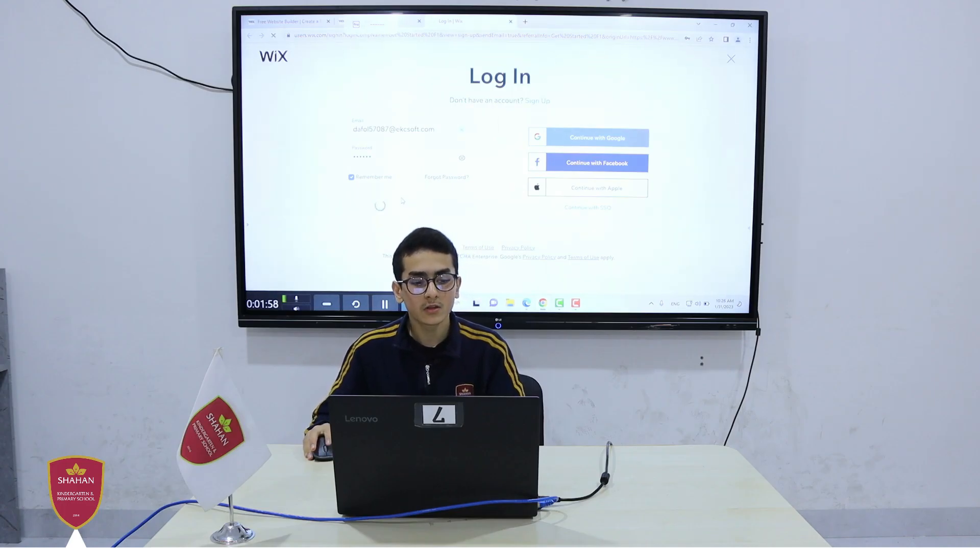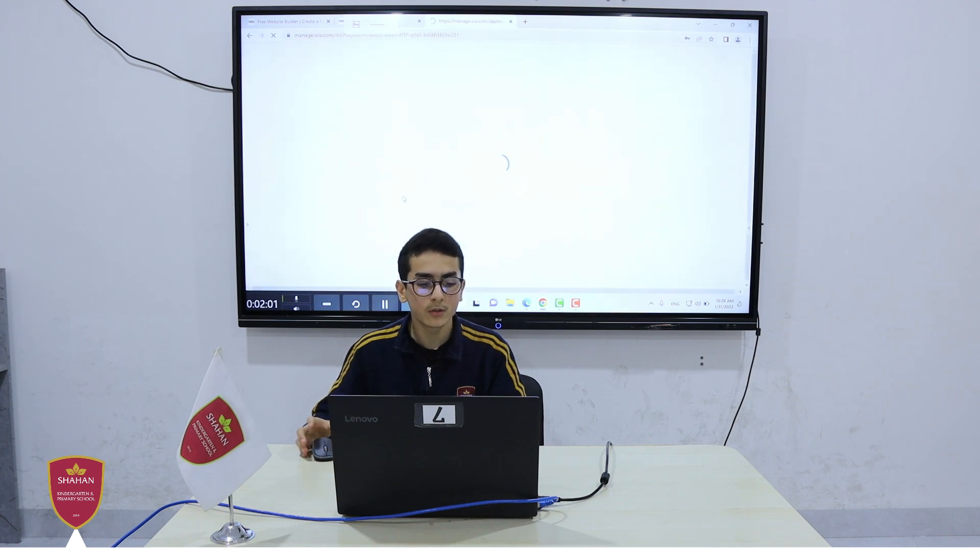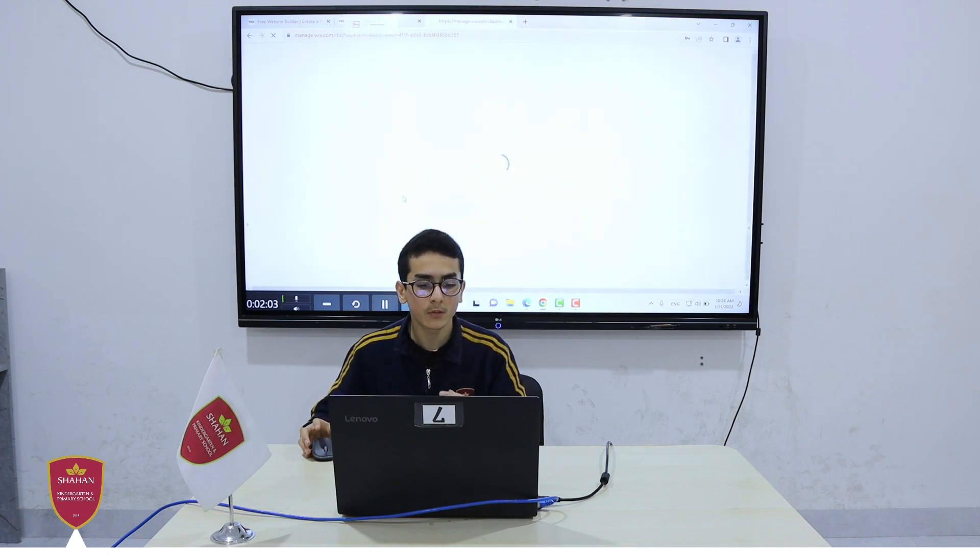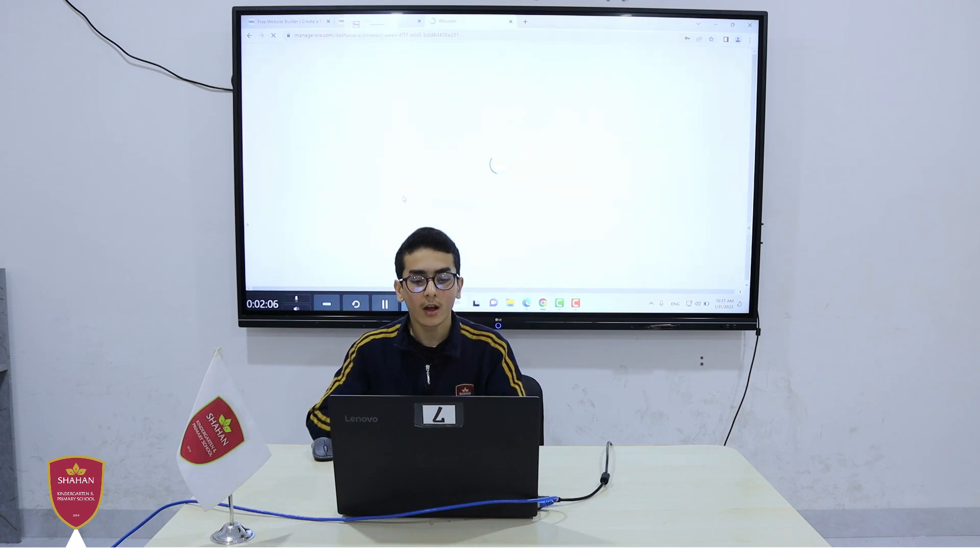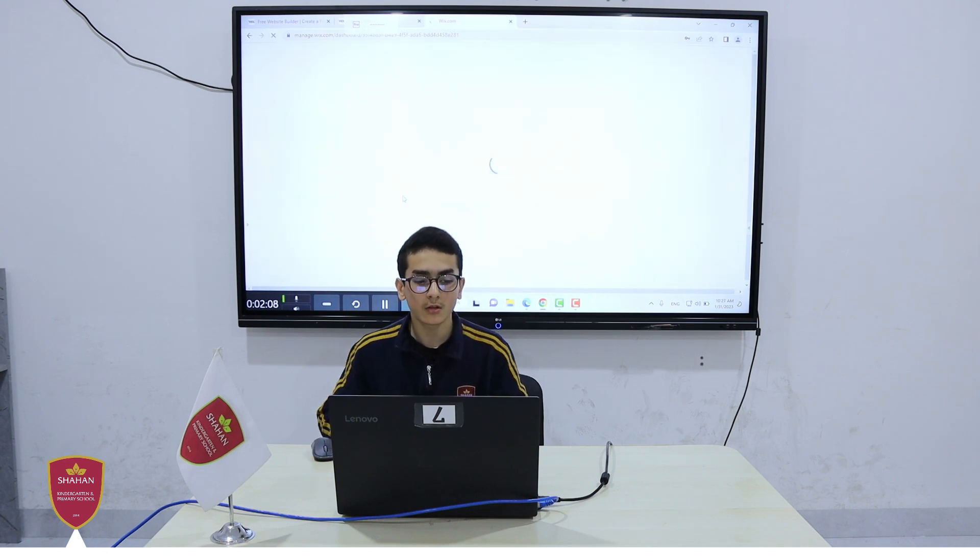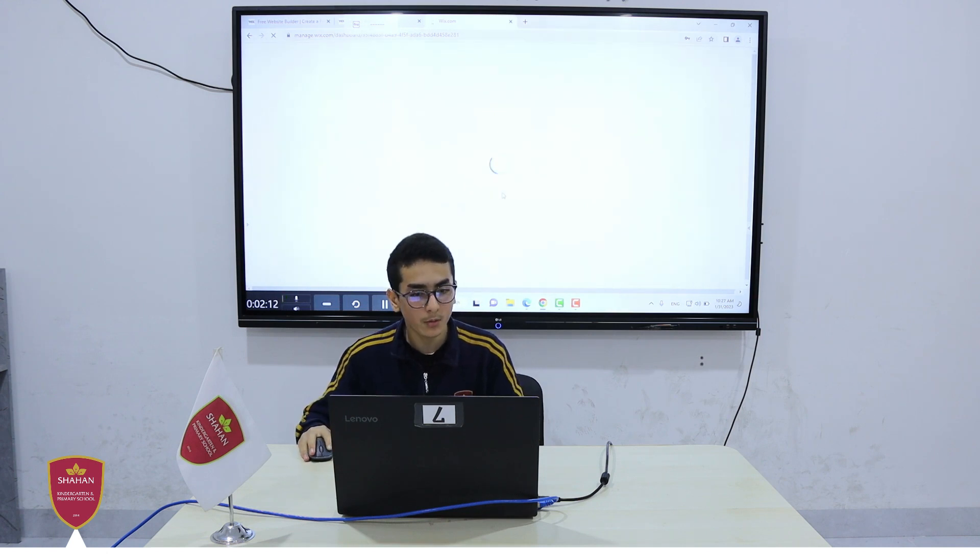Wix is a very good website for cheap websites if you don't want to spend much money. It's also good for freelancers and businesses use this website quite frequently. It's used by many people and it's very popular.